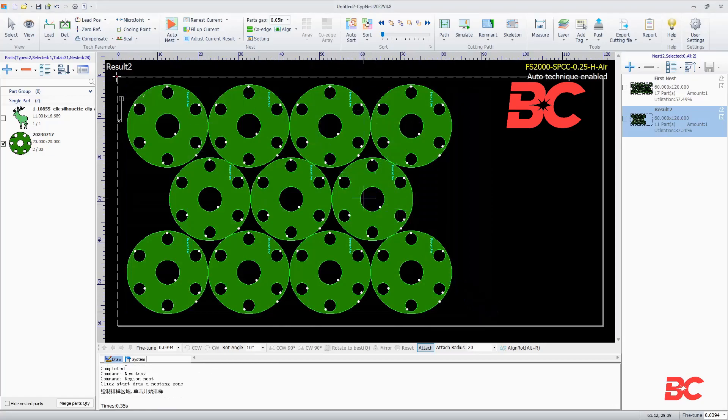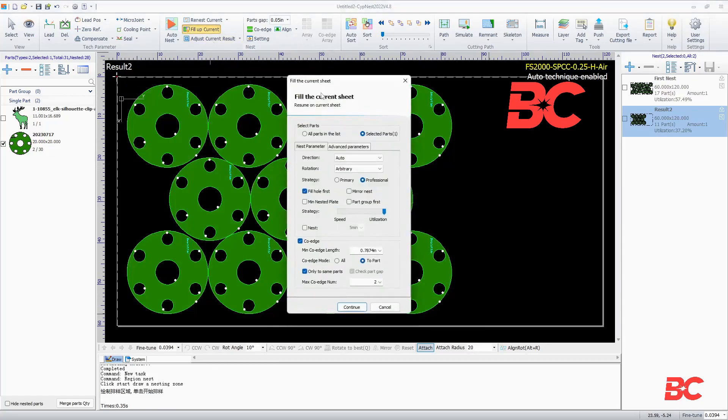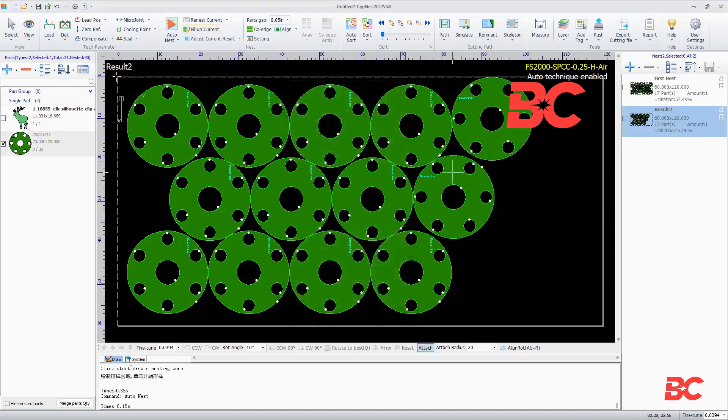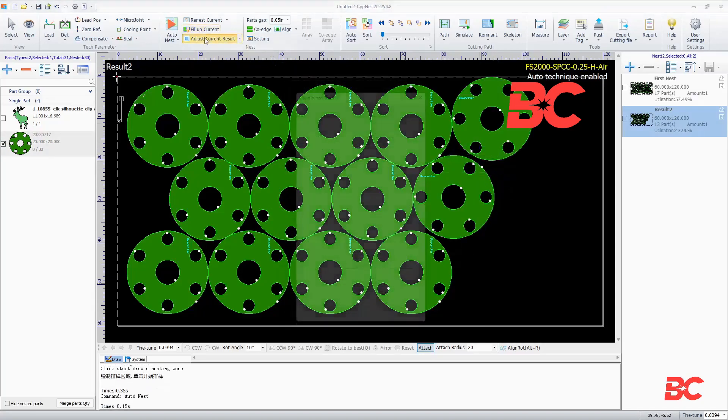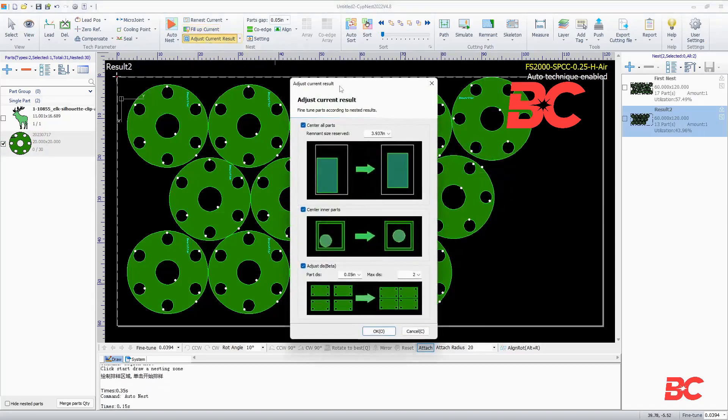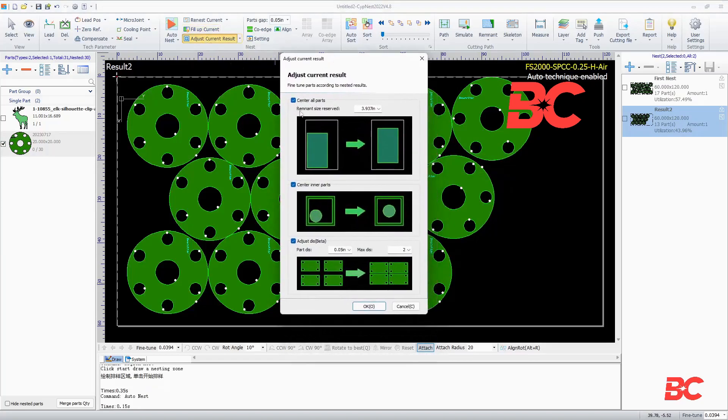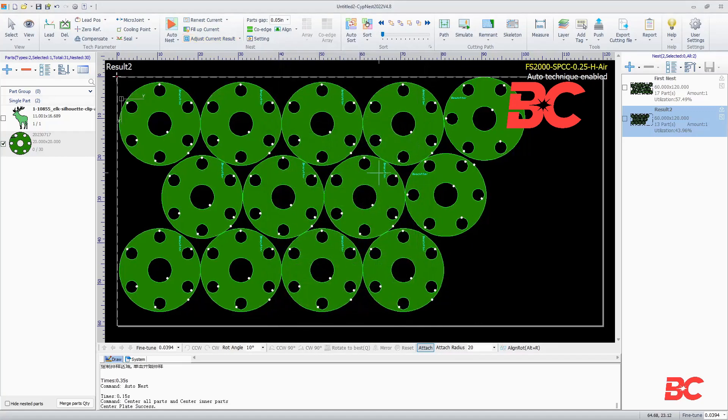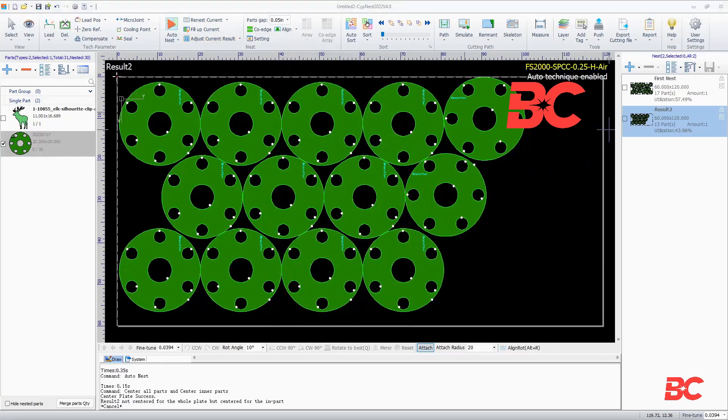Upon nesting, you can also quickly re-nest the current result, fill up available space on the result sheet, and adjust the current result's maximum allowed plate margin for nest centering, even distribution selection, and target part spacing plus maximum part moving distance.